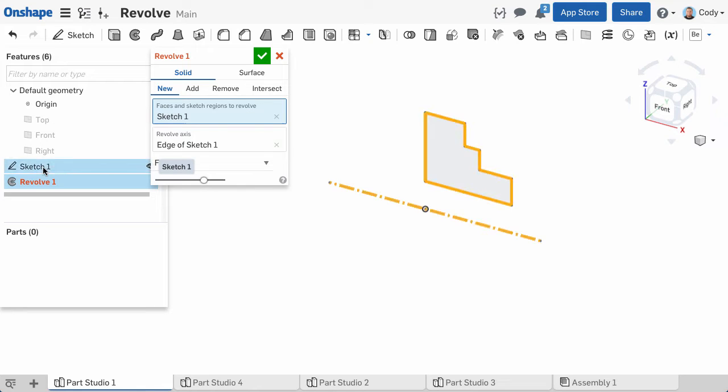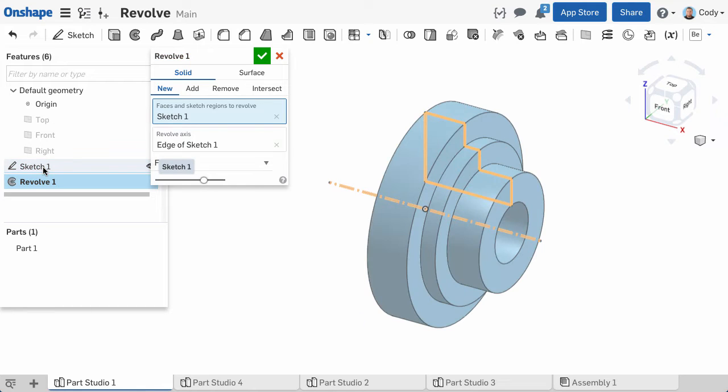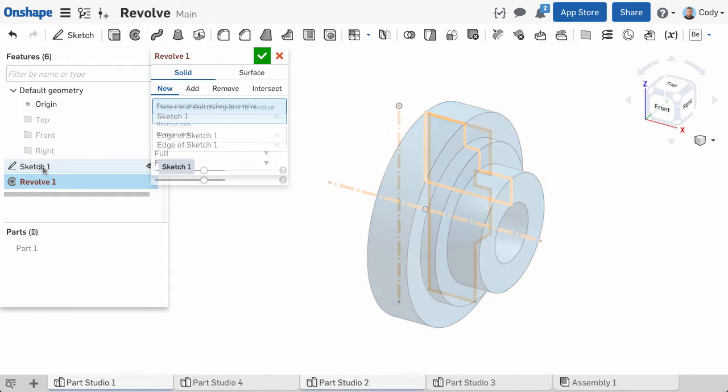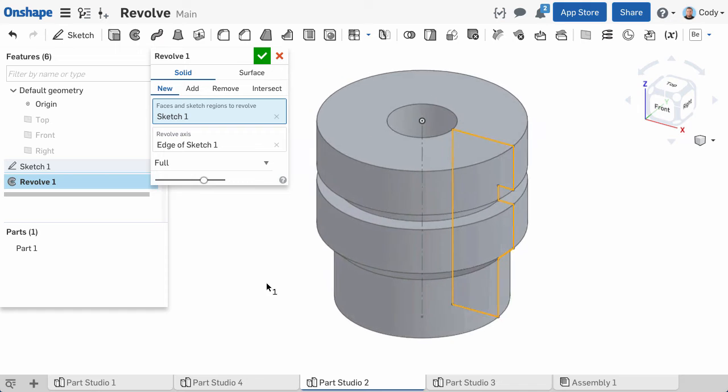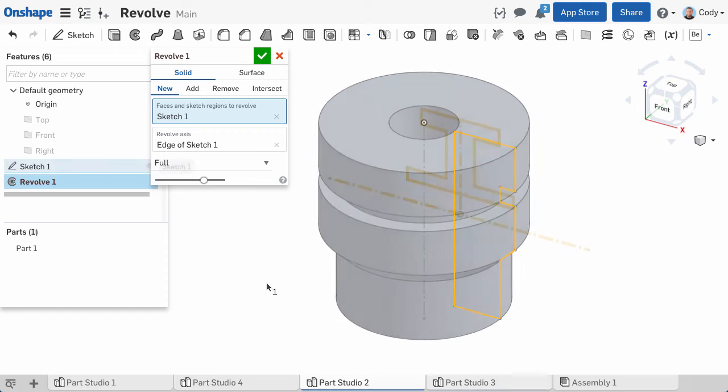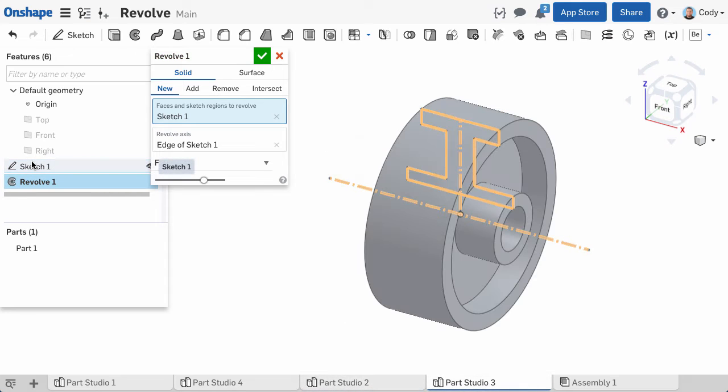Next up, let's discuss the Revolve command. The Revolve command makes creating round parts simple, but there are a few important tips that can be helpful when you're getting started.